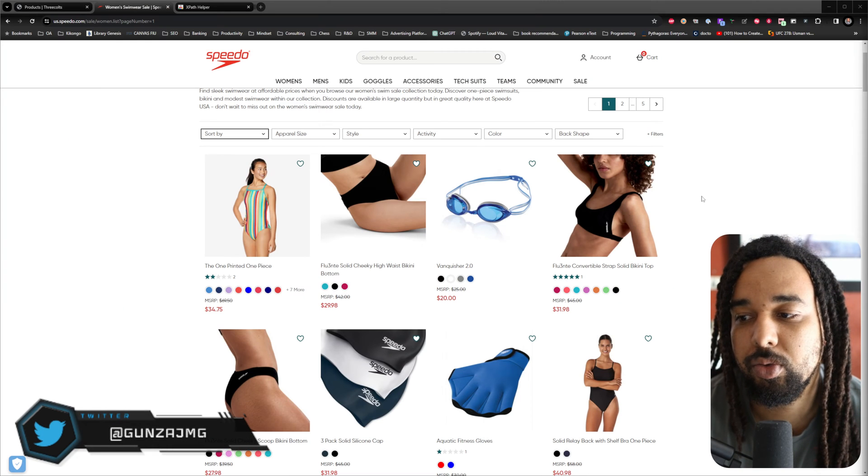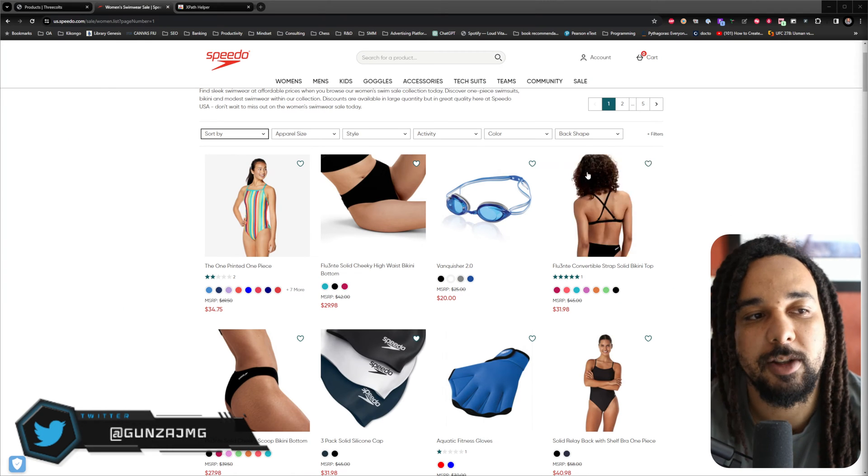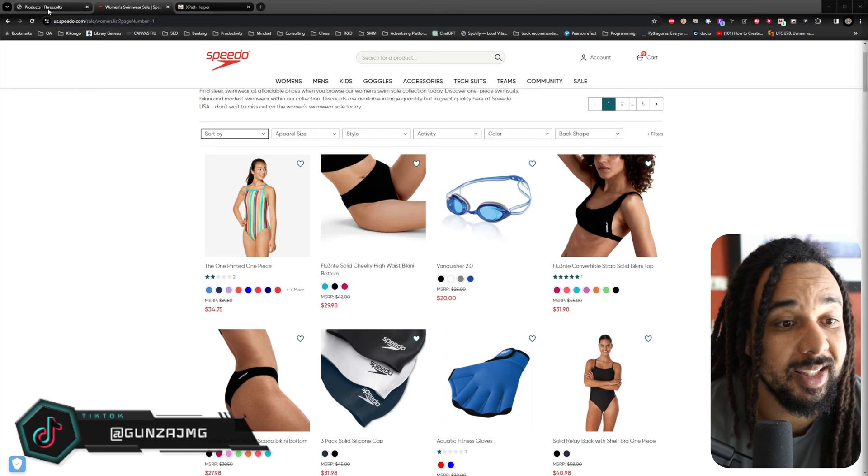Today you are going to learn how to add almost any website to Tactical Arbitrage by getting the XPath for a website. I'm saying almost every website because not every single website uses XPath, but every website that does can be added to Tactical Arbitrage. To exemplify, we are going to use the website speedousa.com, which is a website I already have in my XPath.